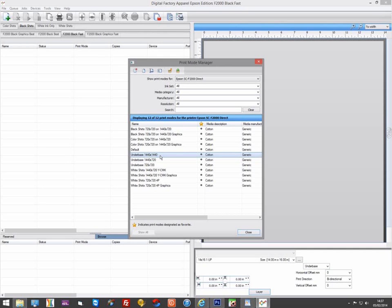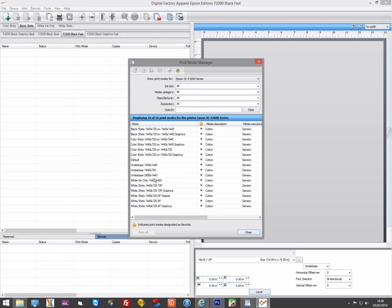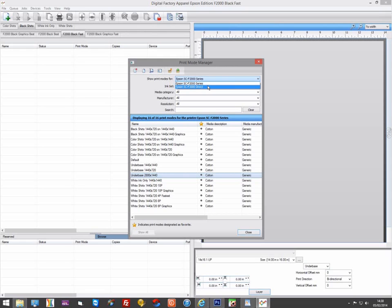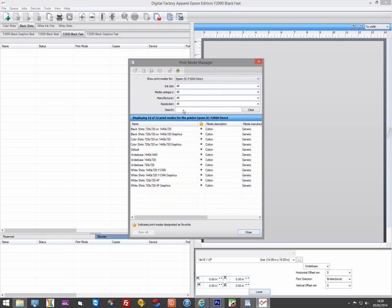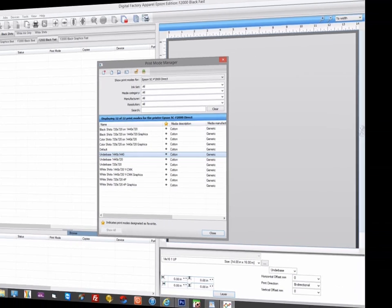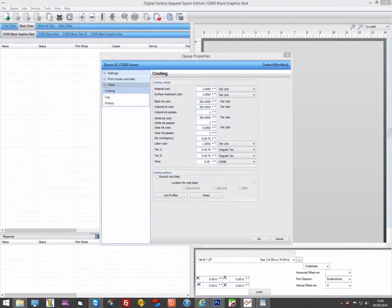720x720 on the direct driver is the same as 1440x720 on the series driver. The reason they are different resolutions is that the direct driver, we send data to each of the four white heads separately. And these are all 360 dpi print heads. But when using the series driver, we're actually running the white heads as two 720 dpi print heads. You don't need to worry about this, just remember that they are the same. 2880x1440 on the series is 1440x1440 on the direct.